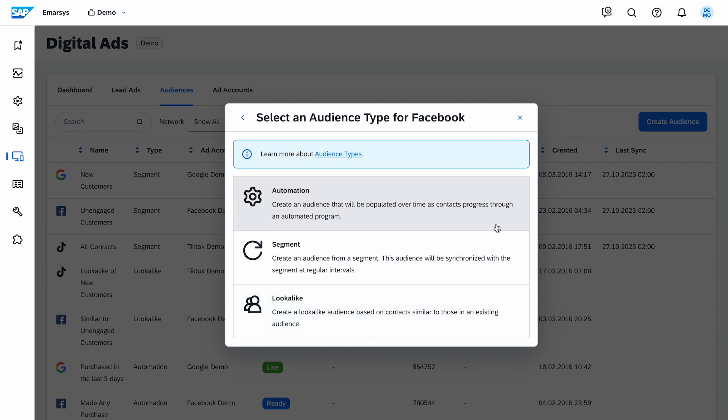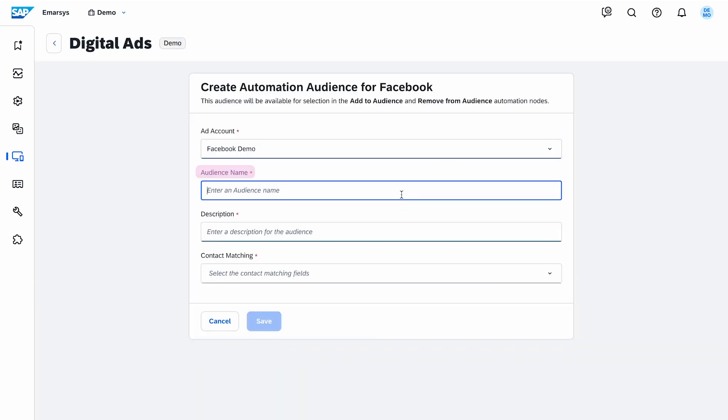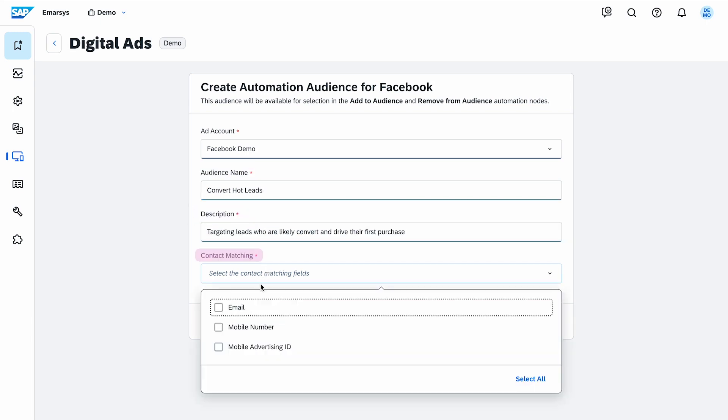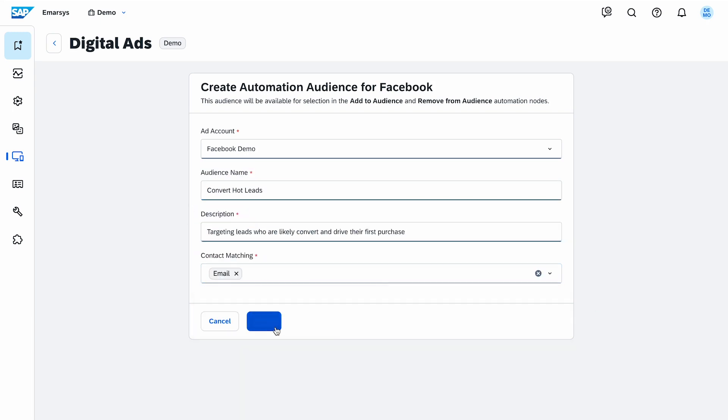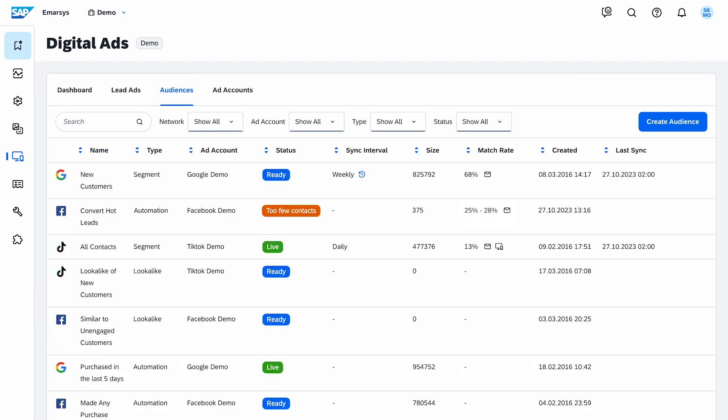I select Automation. Then I add an audience name, a description, and select the contact matching criteria. I then click Save. This will bring me back to my Audiences page where I can see my new audience.